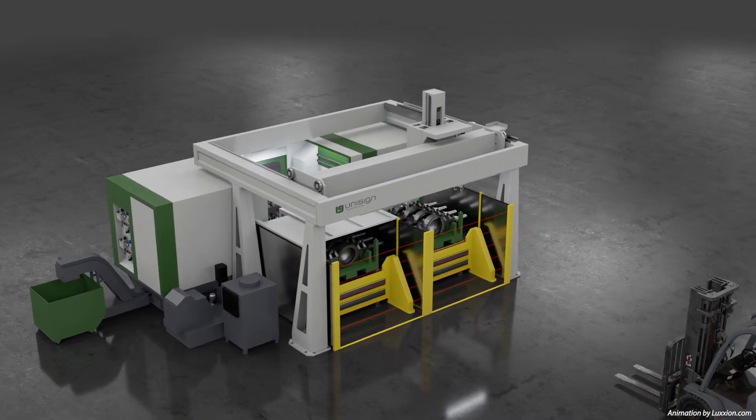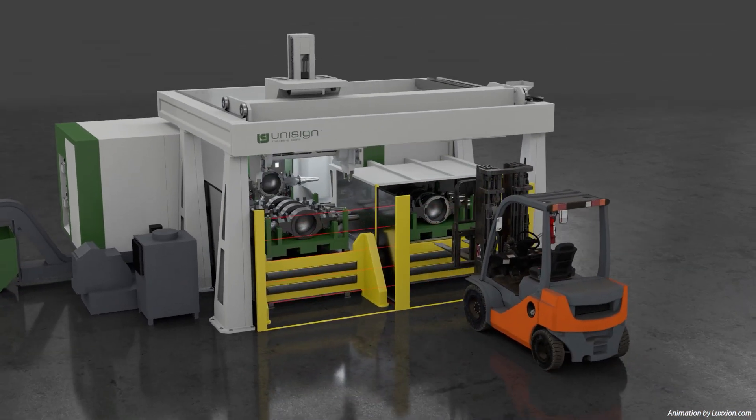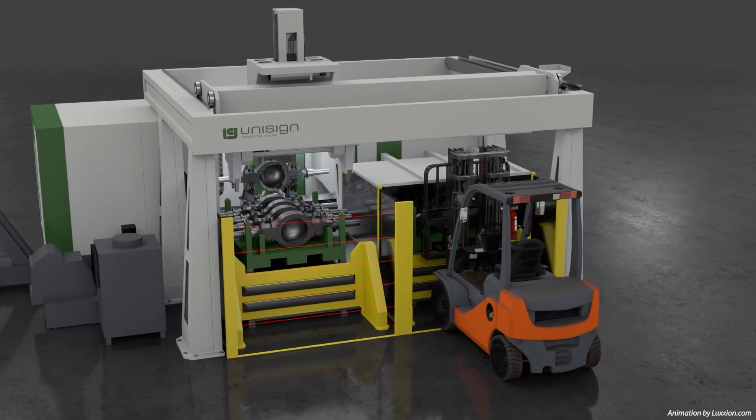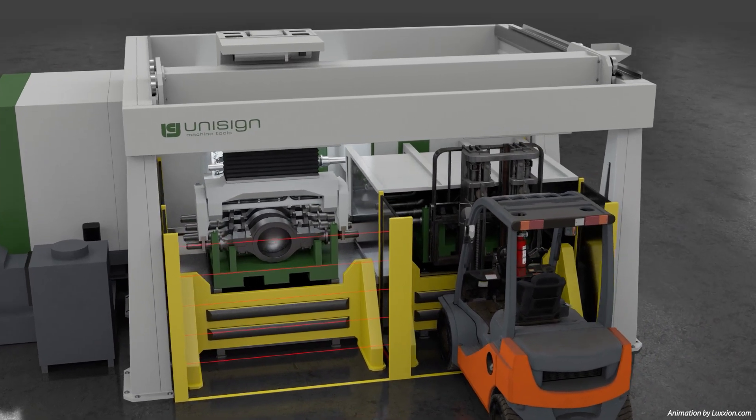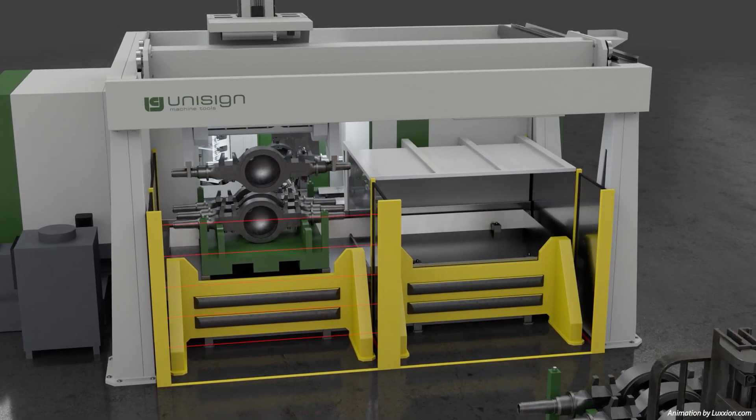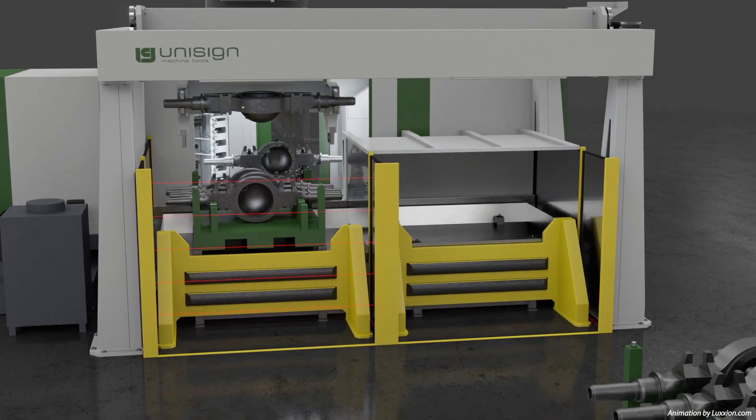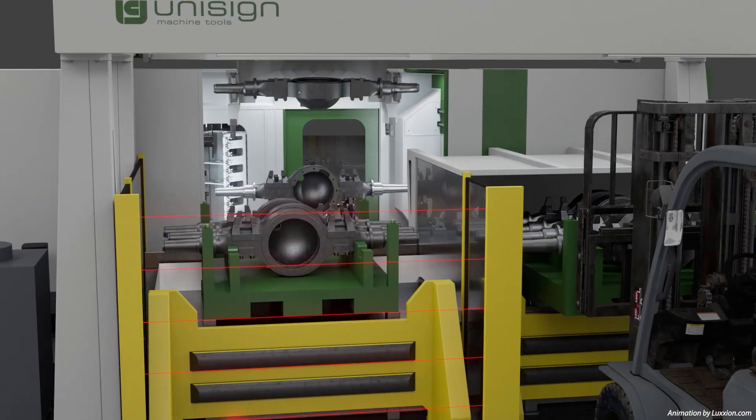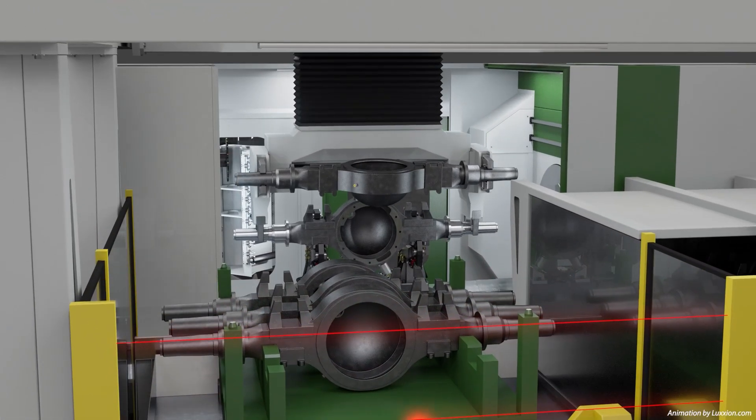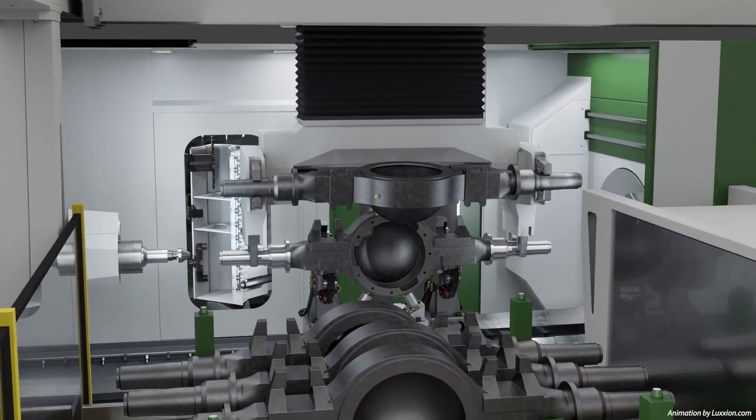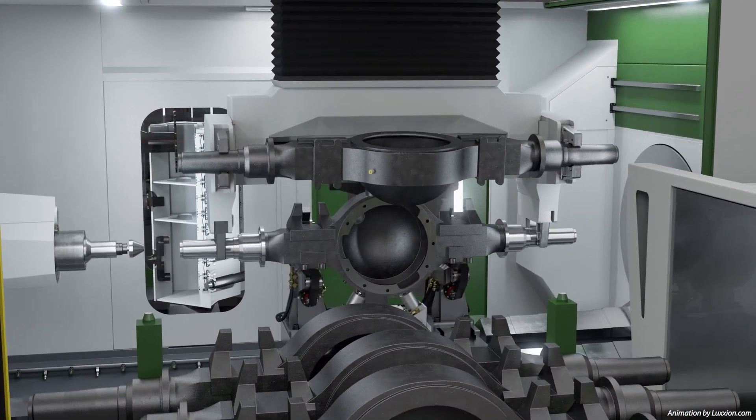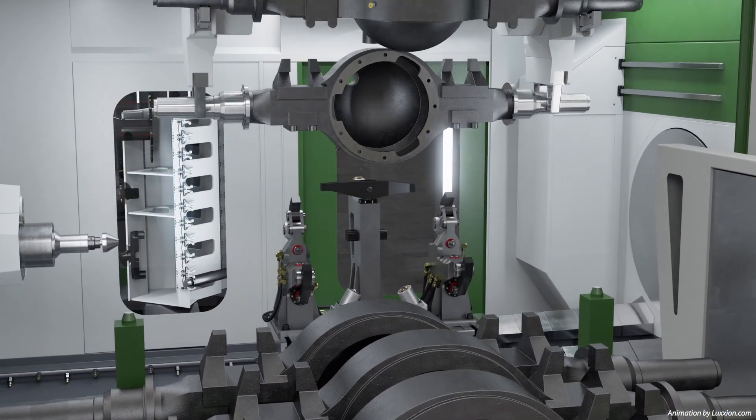Loading and unloading run in parallel with two loading stations for continuous processing. A crane with double gripper picks up an unprocessed rear axle from the pallet and returns with a processed one in one smooth movement.